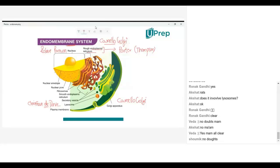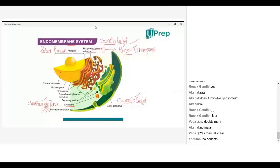To recap: the endomembrane system — the whole word was given by Camillo Golgi. Endoplasmic reticulum by Porter. Golgi apparatus by Camillo Golgi. Lysosome word was given by Christian de Duve, around 1955 — very recently. Then Robert Brown coined the word 'nucleus.'